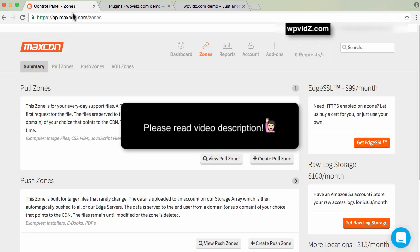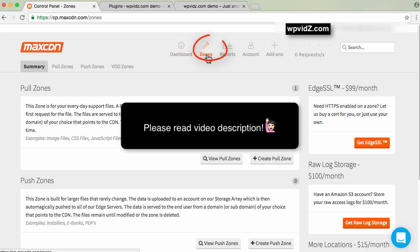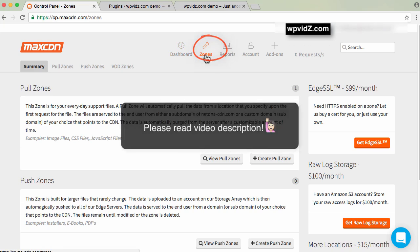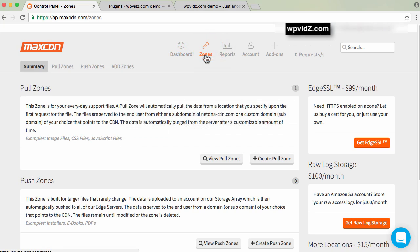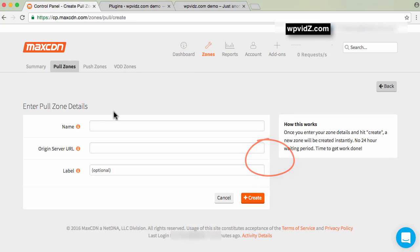First, go to your MaxCDN dashboard. If you're on the dashboard, click on zones, and then click create pull zone.